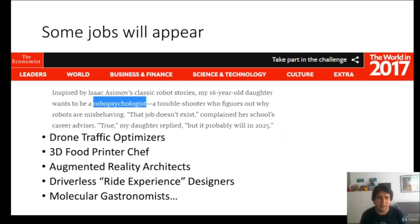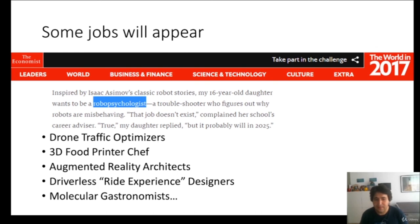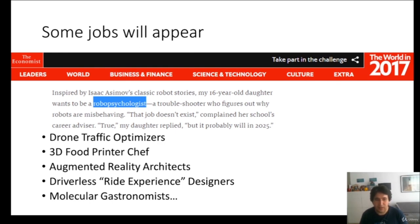However, some new jobs will appear. An article in The Economist from 2017 described a 16-year-old who, inspired by Isaac Asimov's robot series, wants to be a robot psychologist — a troubleshooter who figures out why robots are misbehaving. The school career advisor says the job doesn't exist; her daughter replied it probably will in 2025. New jobs may include drone traffic optimizers, 3D food printer chefs, augmented reality architects, driverless ride experience designers, and molecular gastronomists. There probably won't be a huge drop in employment overall.